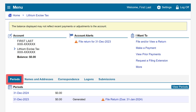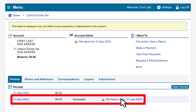Under the periods tab, click on the file return hyperlink next to the return period for which you would like to file. In our example, we will file for the year 2023, which is displayed by its return period end date of December 31st, 2023.